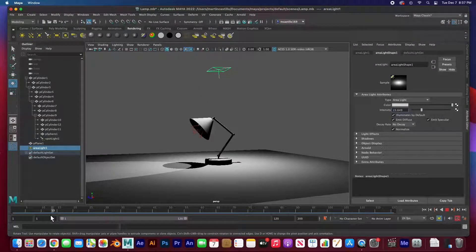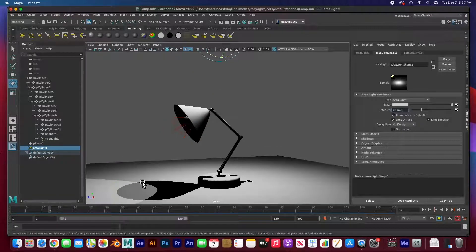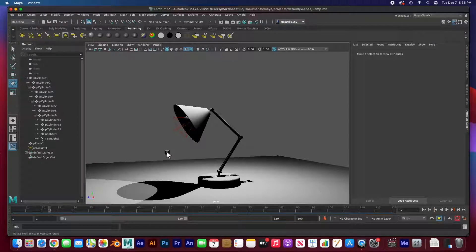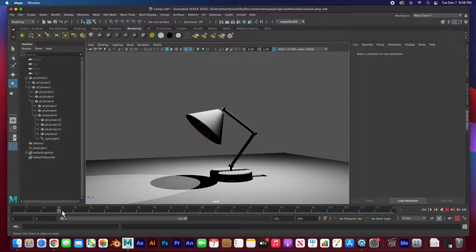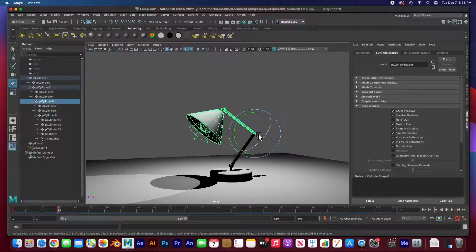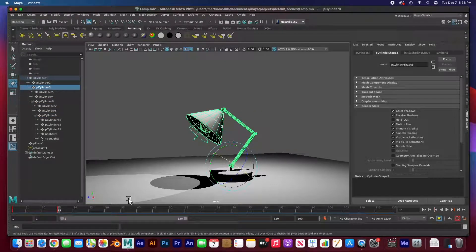This is a quick parenting hierarchy rig that you can use keyframes for on any object. Just imagine this is the hip, knee, and ankle — or shoulder, elbow, and wrist — you can parent anything. All these joints, you can animate them. This one is animated from frame 1 to 15, and you can create keyframes for any of the joints.